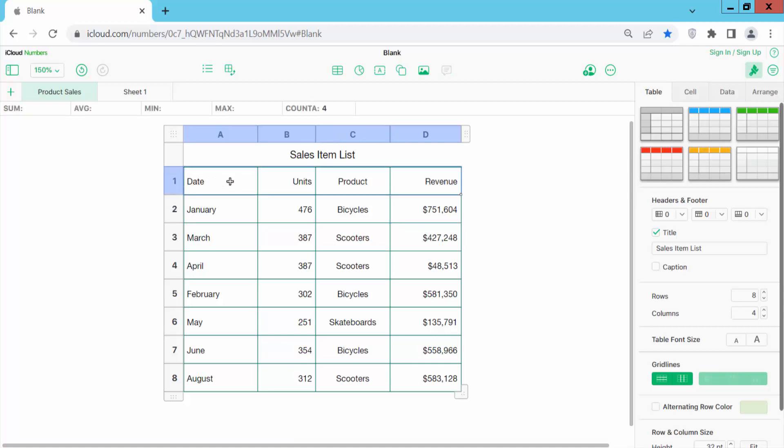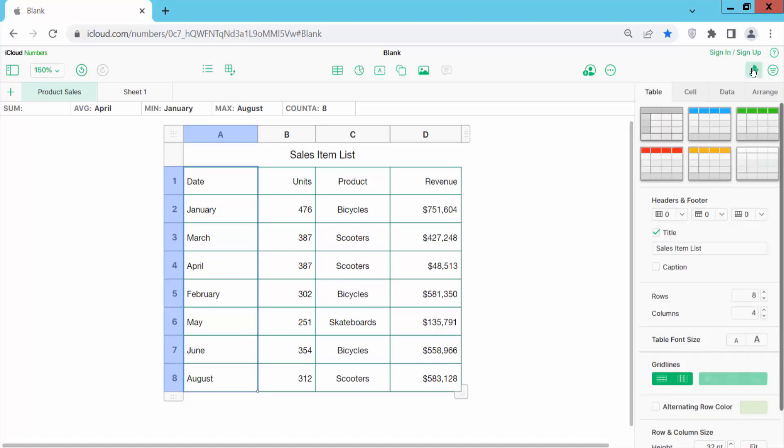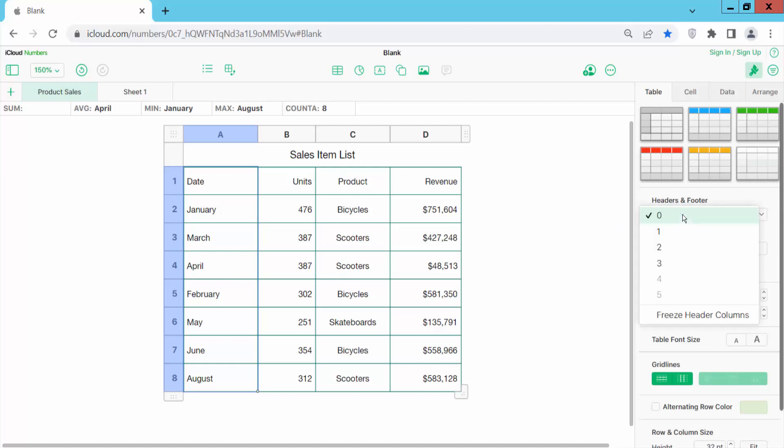Now freeze this header pane and this left column pane. Click on this table format option and select table option, and here we will find this columns pane.